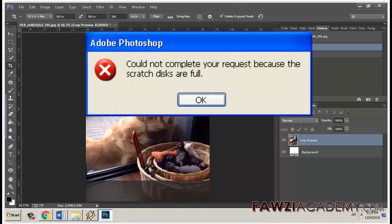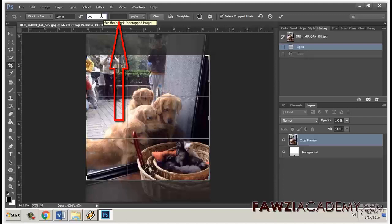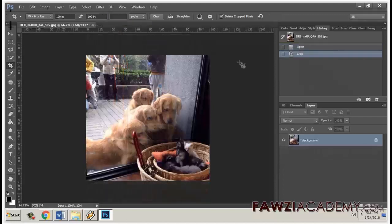You receive the error that the scratch disk is full and are unable to crop the image. If you leave the crop options blank, you can crop the image successfully.